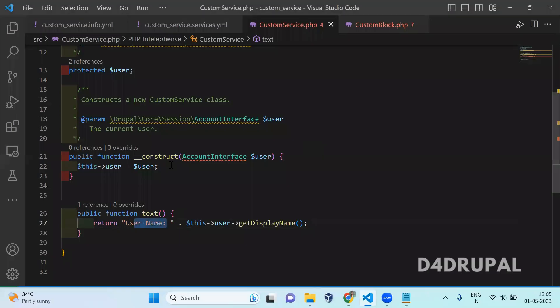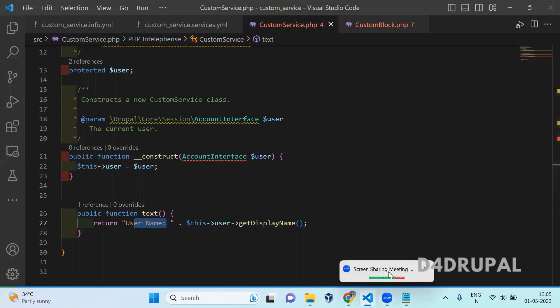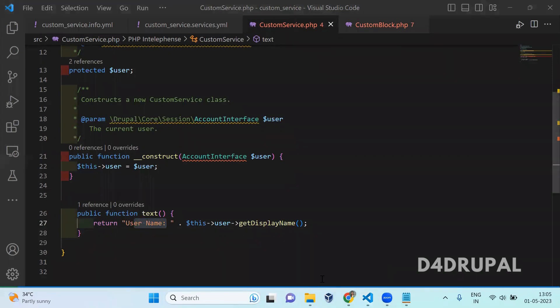So this is how you create your own service and use it in your plugins. That's it for today's video. If you like the video, please share, like, and subscribe to my channel. Thank you.